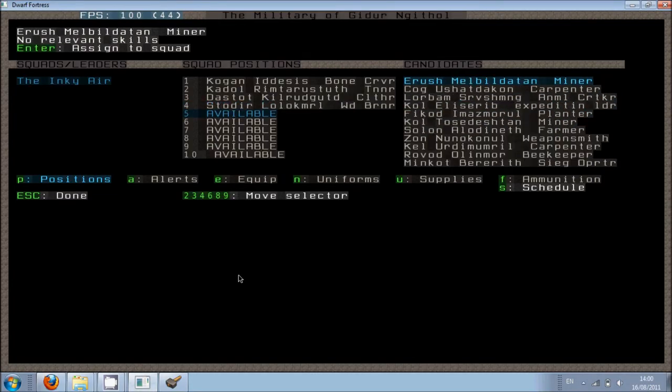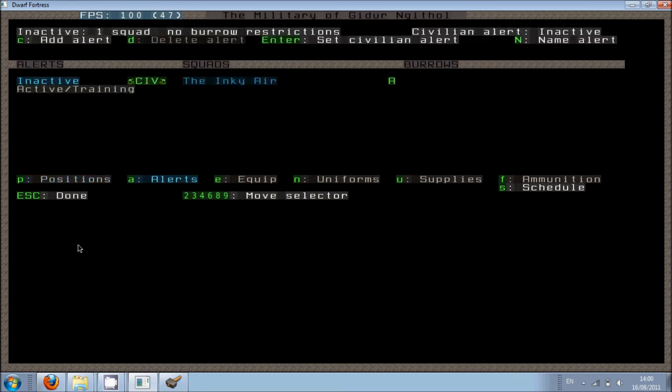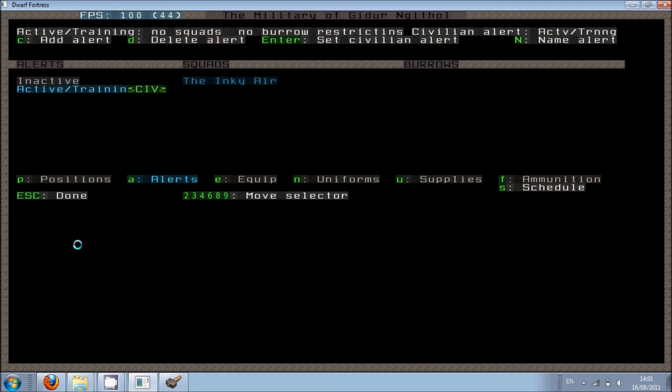Okay. There he is. Okay. Now I've made the squad. I can issue them commands. I can issue training. I'm going to set them to active training. So they're going to use the room which we assigned to barracks. So they're going to assign it to the squad. So they can sleep in there and then they can train in there.